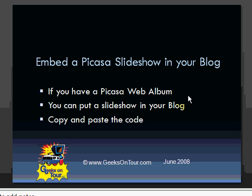Hello, this is Chris Gould with Geeks on Tour and I want to show you how to embed a Picasa slideshow in your blog.